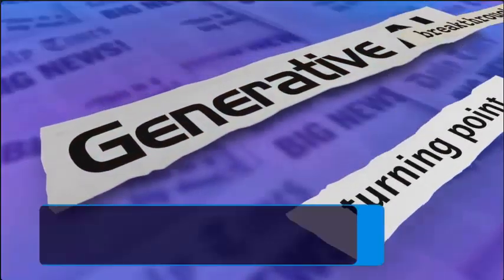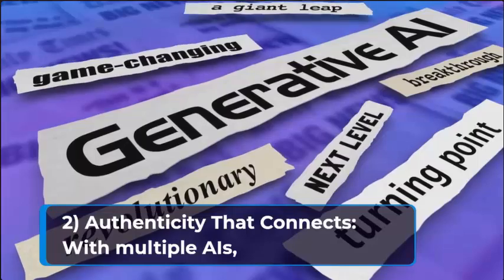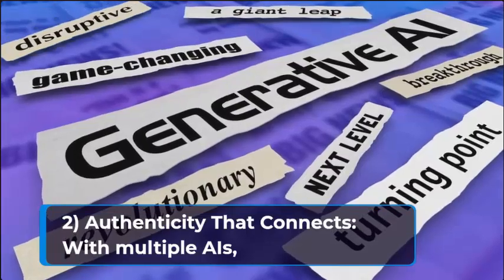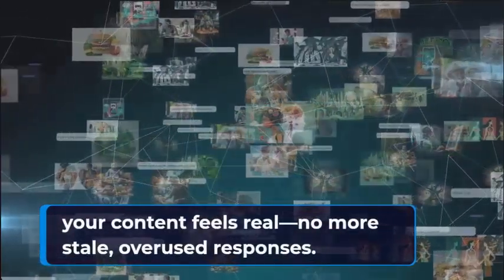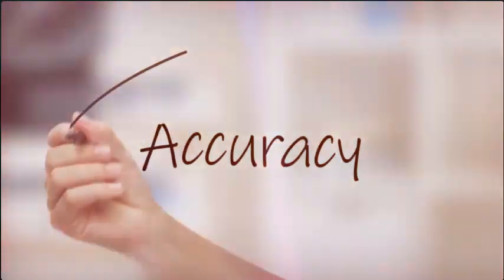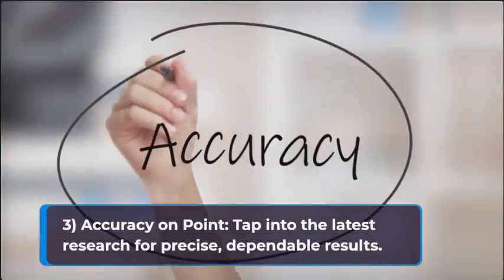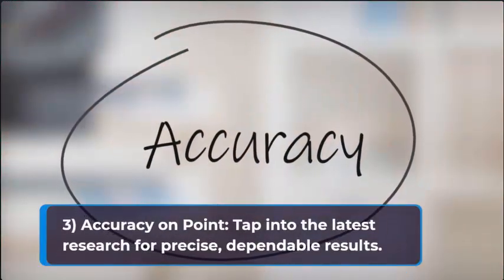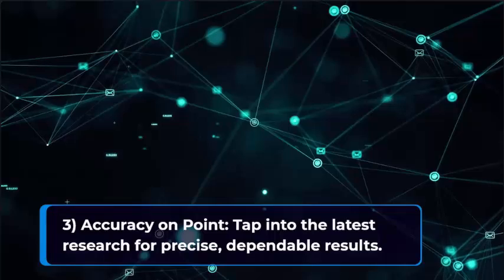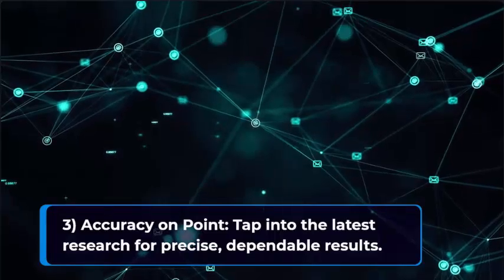Reason two: Authenticity that connects. With multiple AI, content feels real, no more stale overused responses. Reason three: Accuracy on point. Tap into the latest research for precise, dependable results.